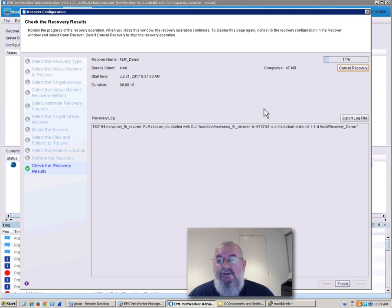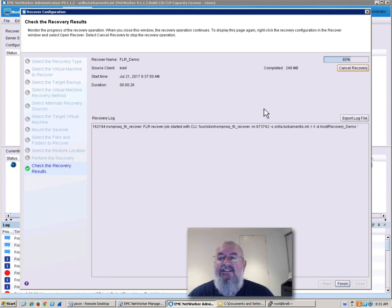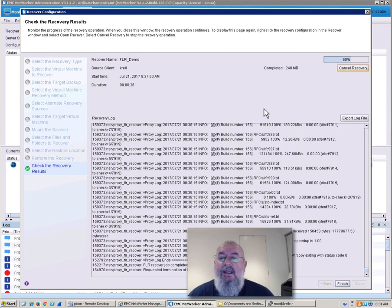The new vProxy system is significantly more efficient when it comes to doing file level recovery. So as you can see there, it's 60% of the way through, 248 megs through the recovery, and we'll complete the recovery shortly.